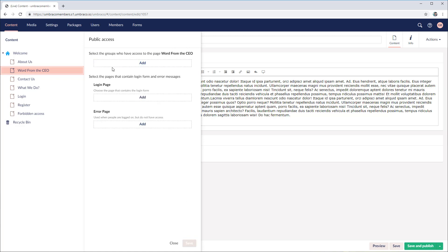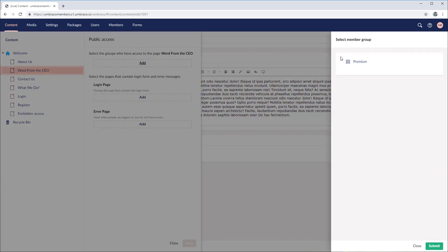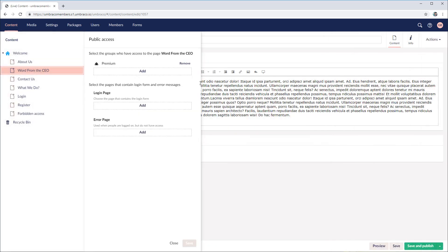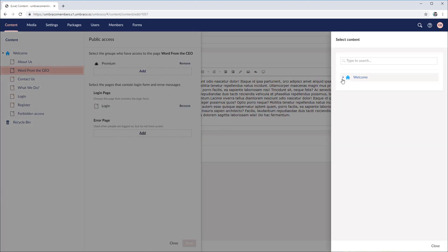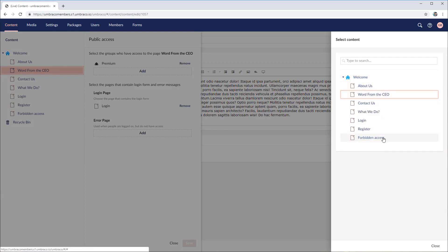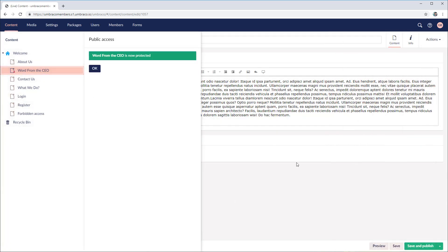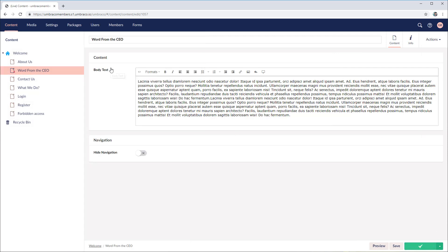Then we have three more options. First, we need to select the group — click on add, then select the member group. We have set up only one, so the premium one is available. Submit. Then we need to select the pages where we have the login page and also the error page. Let's go with the login one first — in our content nodes we have the login one. And for the error, we're going to choose the one called forbidden access. Now let's save and publish. As you can see, next to the icon we have a red circle that shows us that this node is actually protected.